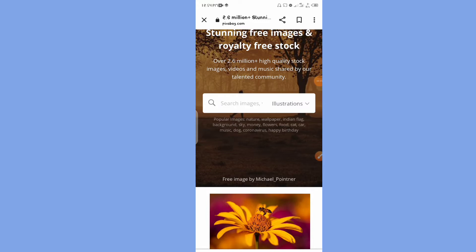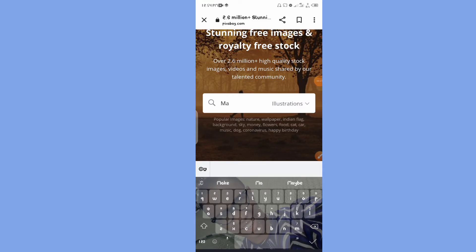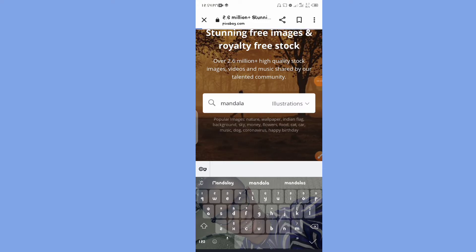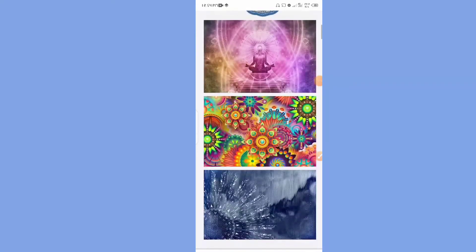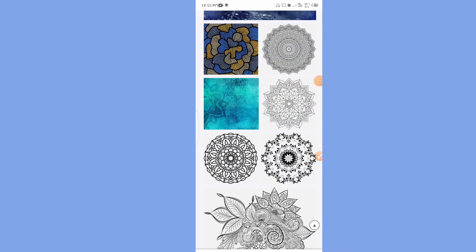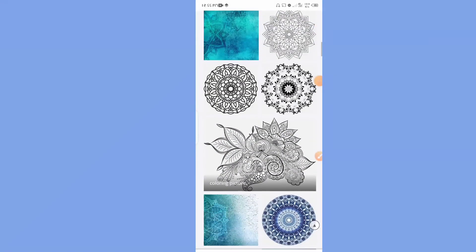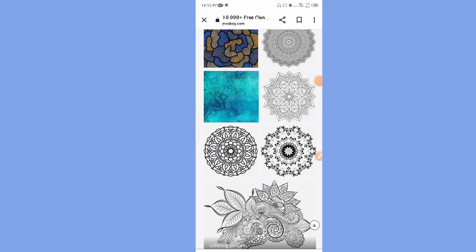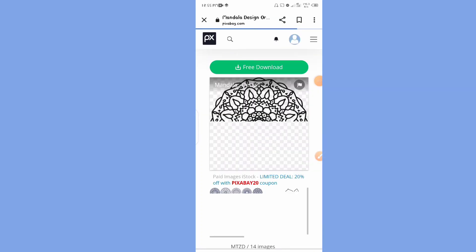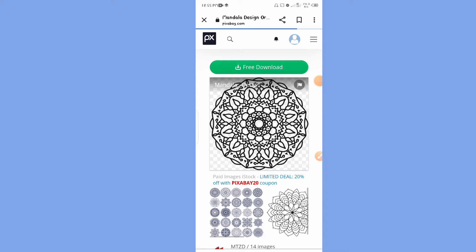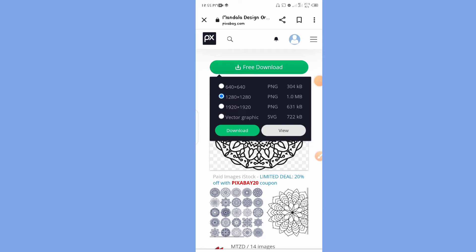Right now I'm going to show you how this works. Assuming you want to create a coloring ebook, you can come to Pixabay and download mandala stock images. If you type 'mandala' it will appear like this — you can see different mandala pictures you can use. Depending on the one you want, just tap on it. All you have to do is click on download and it will automatically go into your phone as a PNG.